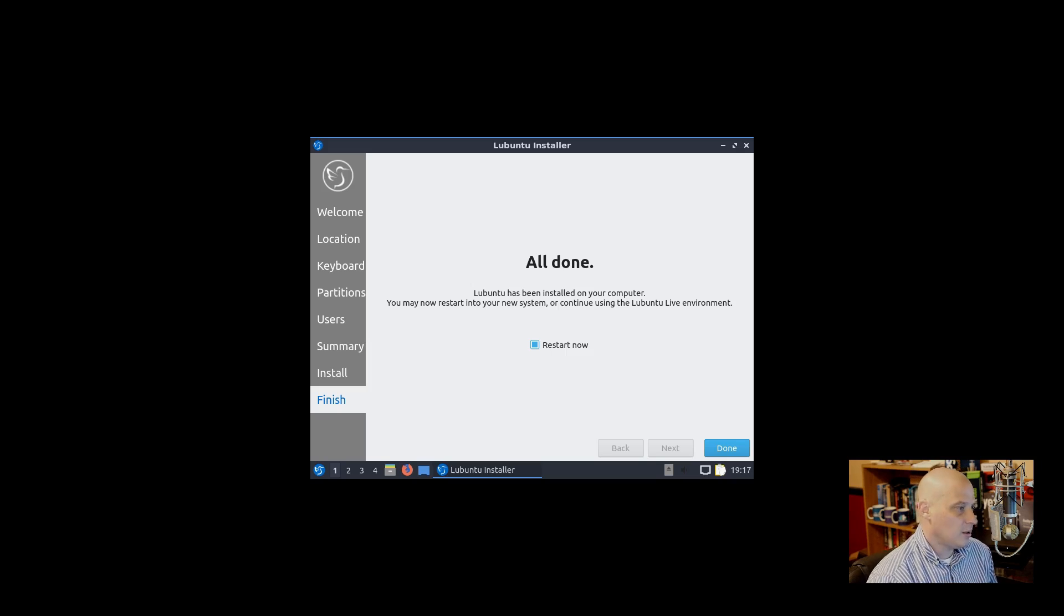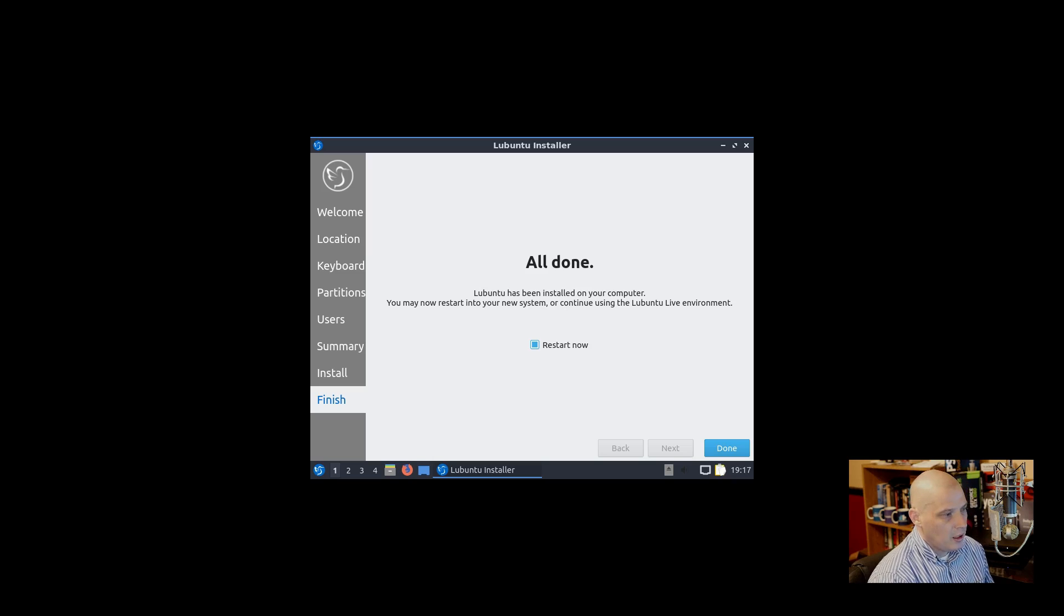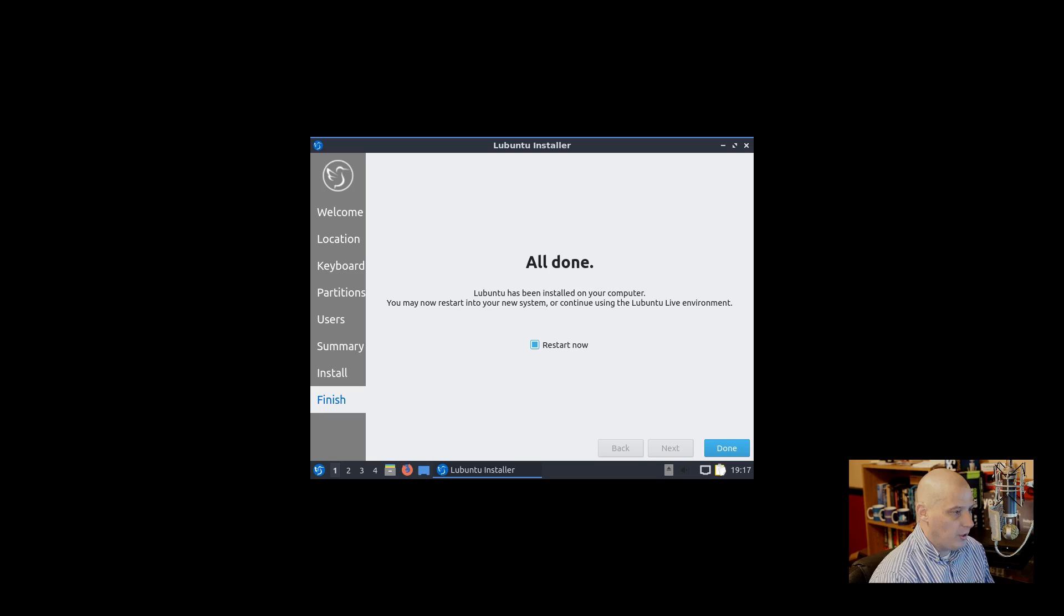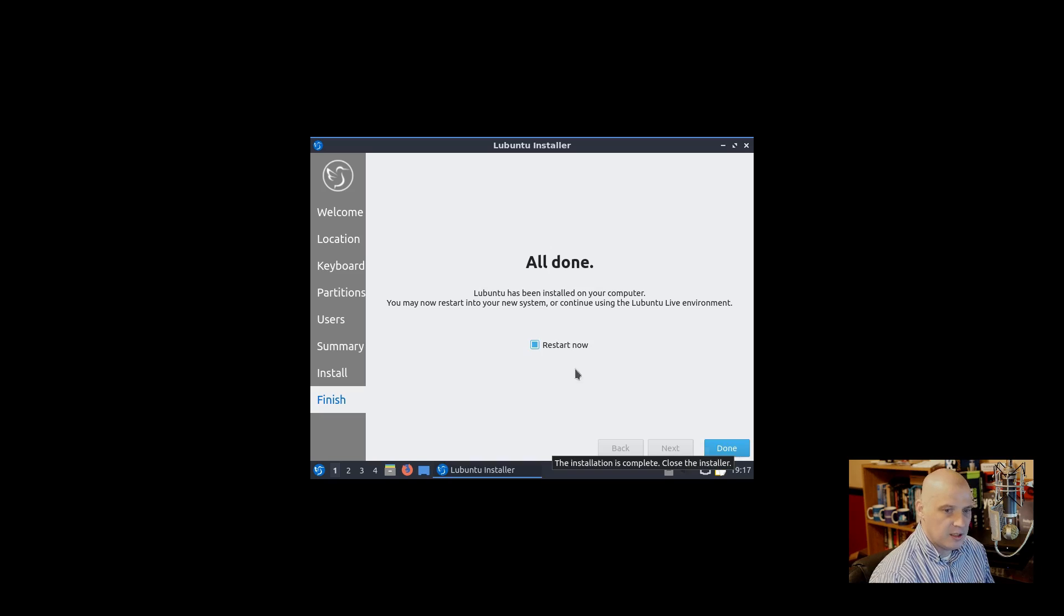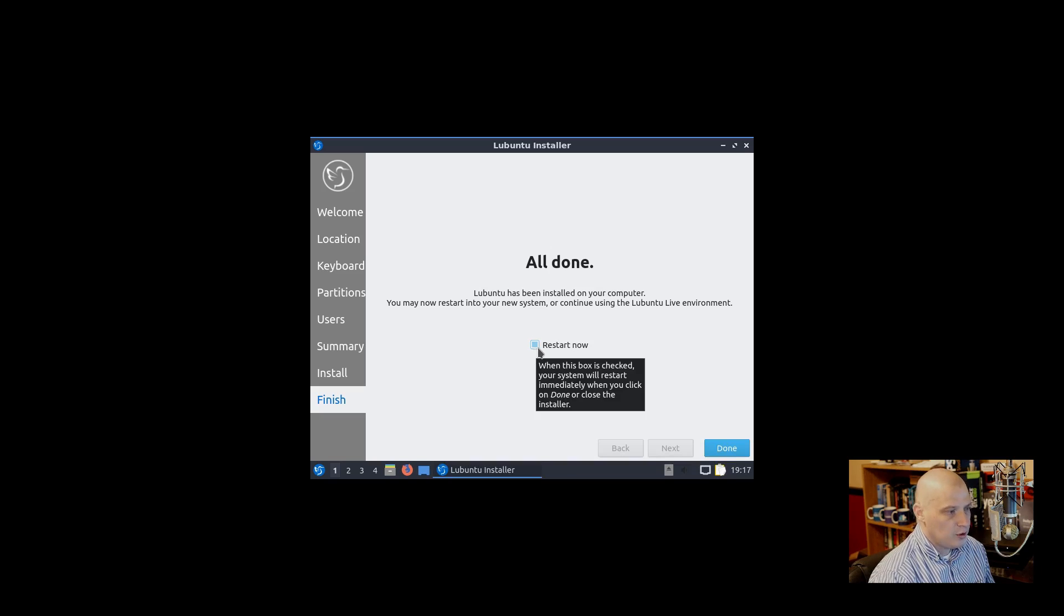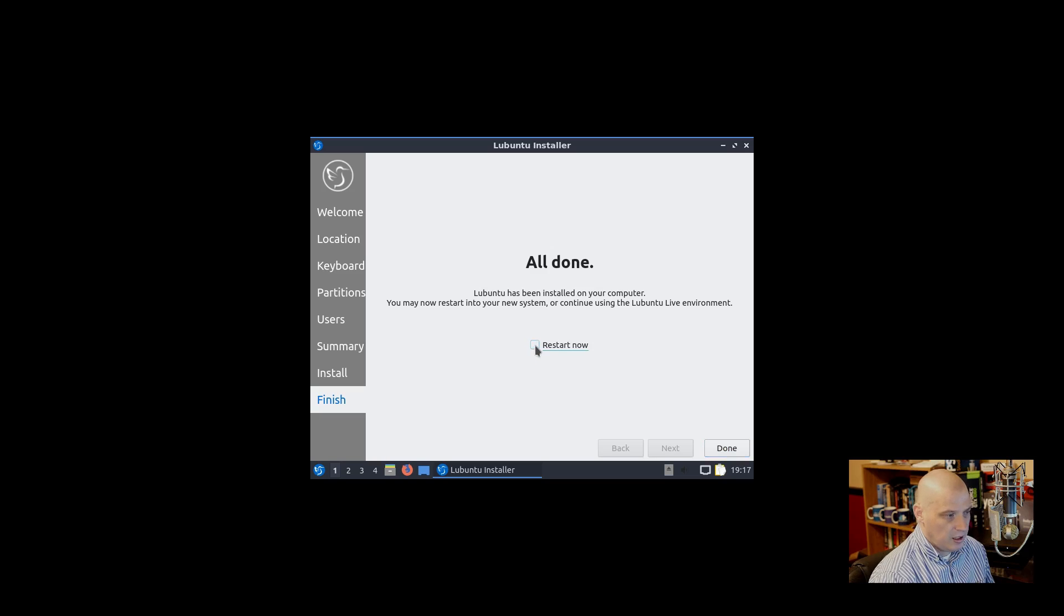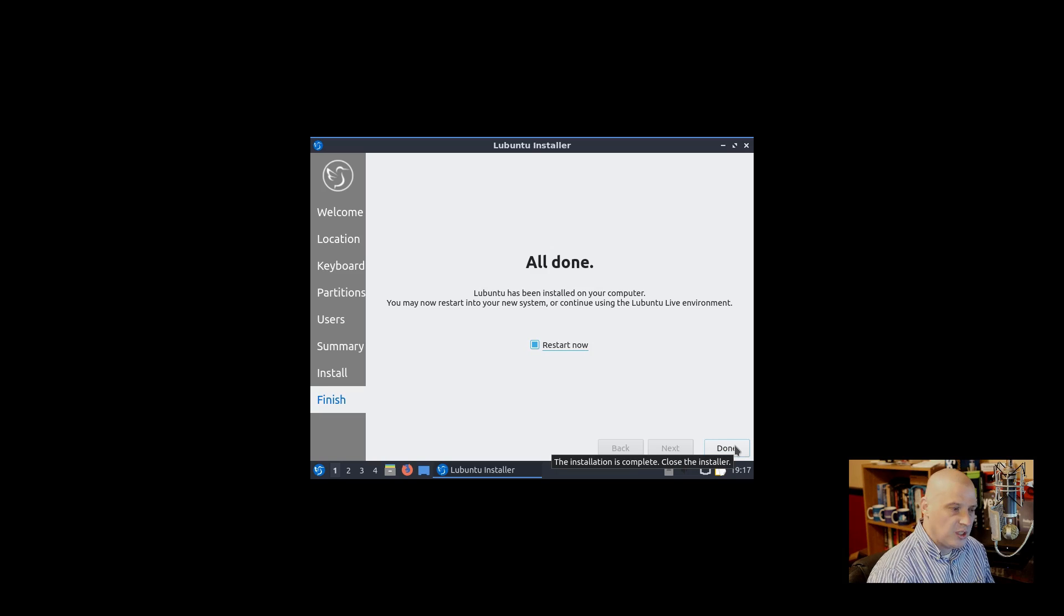And the install has completed. That was very fast, under 10 minutes probably. Now, as always, when you install a new operating system, you always have to reboot the machine to complete the installation. That's what I'm going to do right now. I'm going to click Done. Well, first you need to make sure Restart Now is ticked on. It is ticked on. Then click Done, and your machine should automatically reboot.